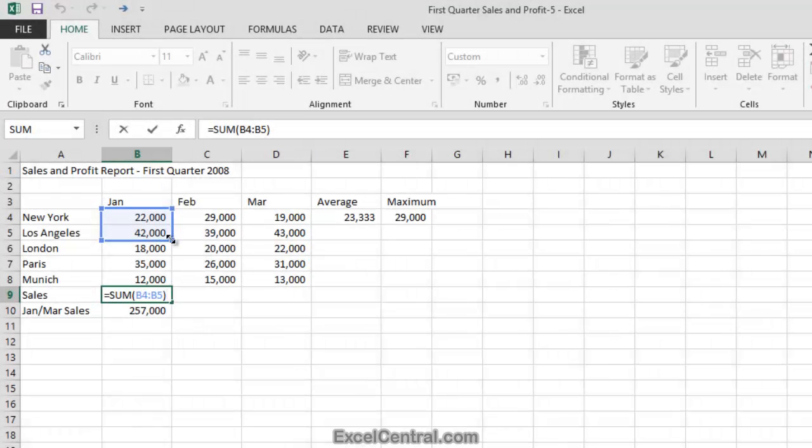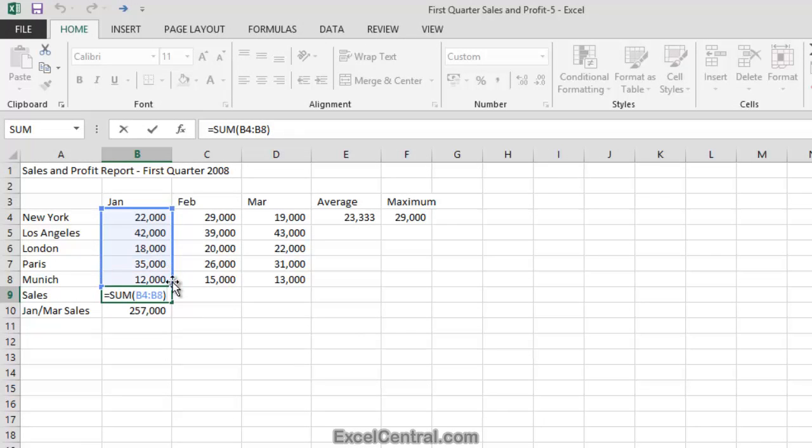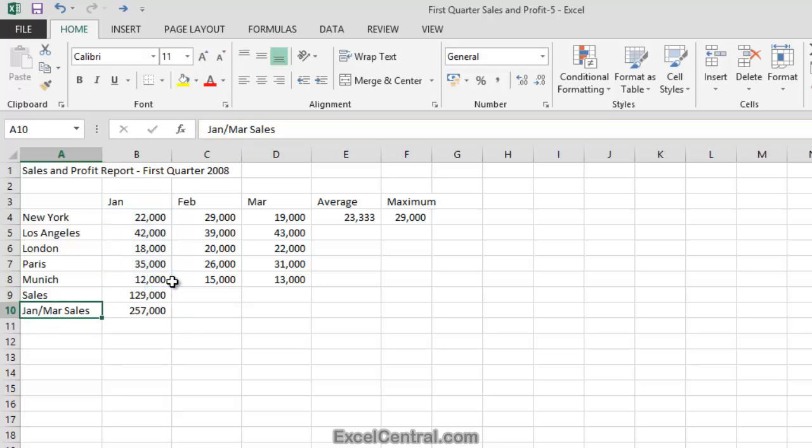I'll now hold down the mouse button and drag downwards to increase the size of the range to B4 to B8. And you can see that that's been echoed in the sum function in cell B9. So when I release the mouse button and press the Enter key,